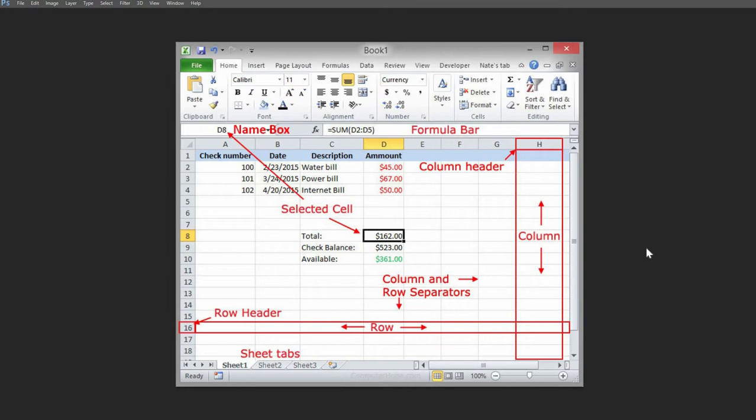Each cell is identified on a worksheet by its reference — the column letter and the row number that intersect at the cell's location. The active cell is located in D8; you can easily determine the active cell within the name box. The column always comes first in a cell reference.